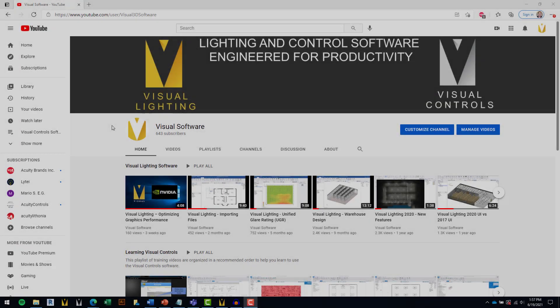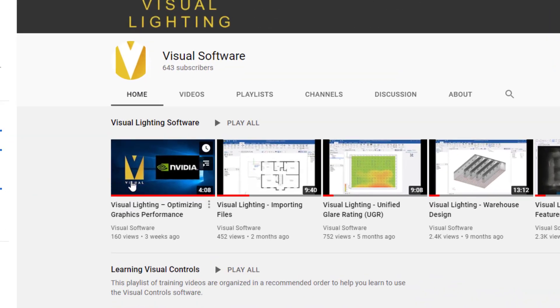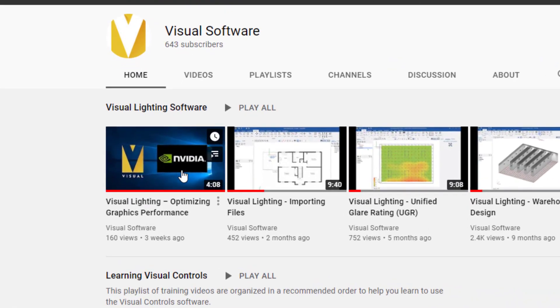After installing the software, we recommend you watch this video, Visual Lighting Optimizing Graphics Performance, for detailed instructions on how to optimize Visual Lighting 2020 on your computer.